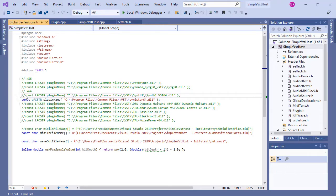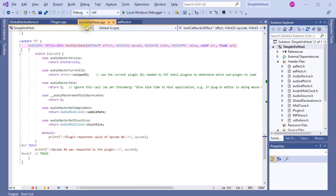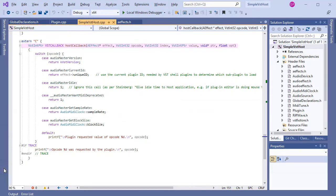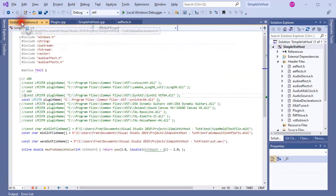Now it's going to get interesting. Remember in the first episode, when I talked about the host callback function, I said when the plugin communicates with the host — also called AudioMaster — it uses opcodes to encode references to information. If you don't remember this, or heaven forbid skipped the first video altogether, then it would be useful to revisit it.